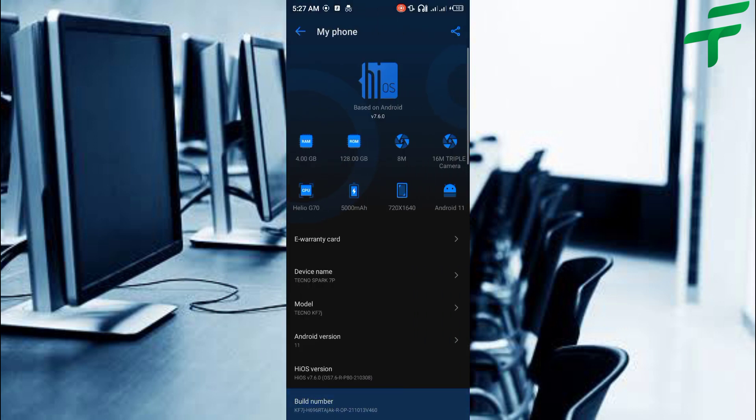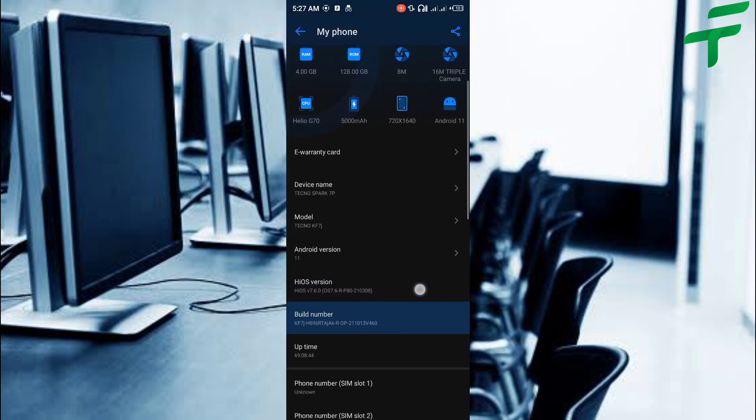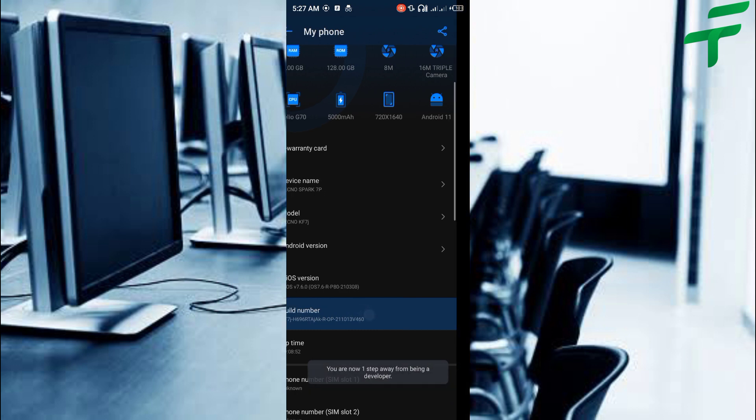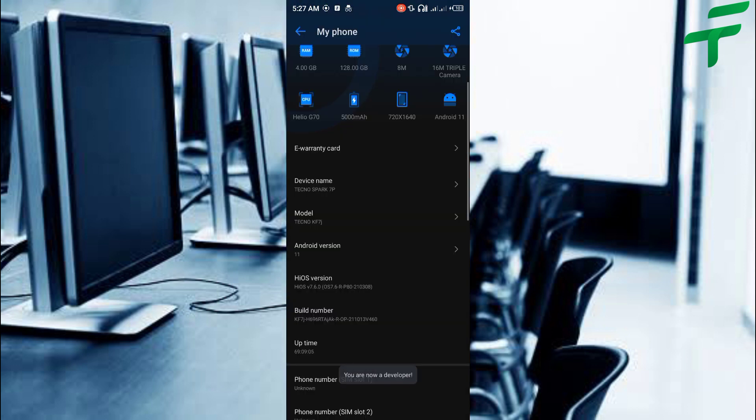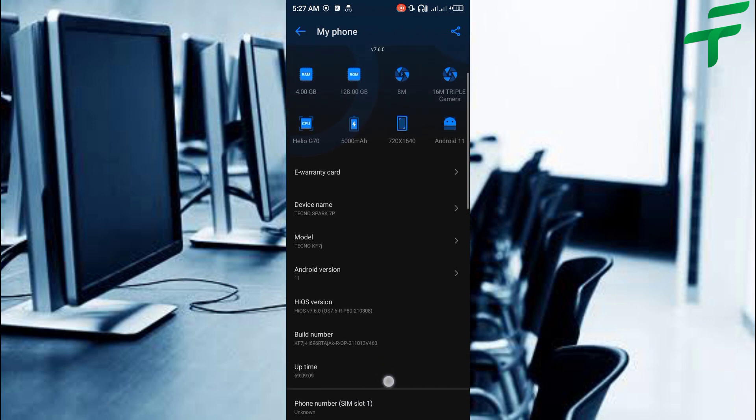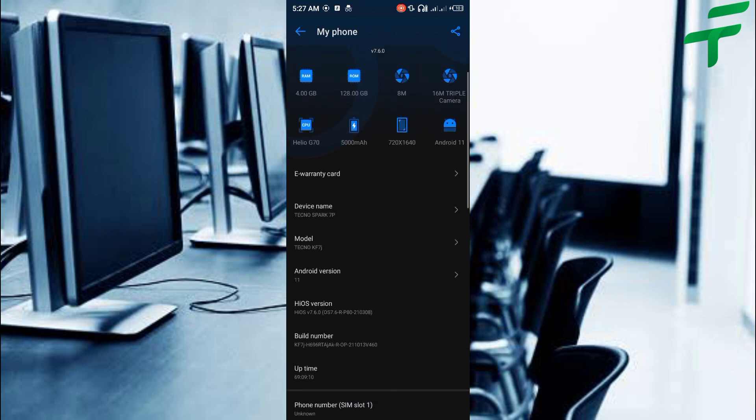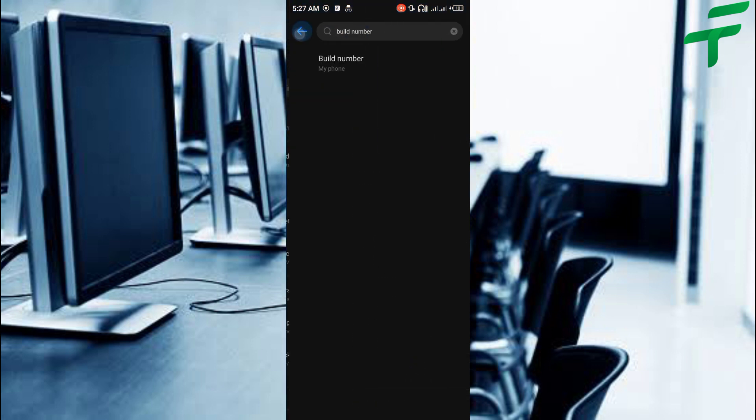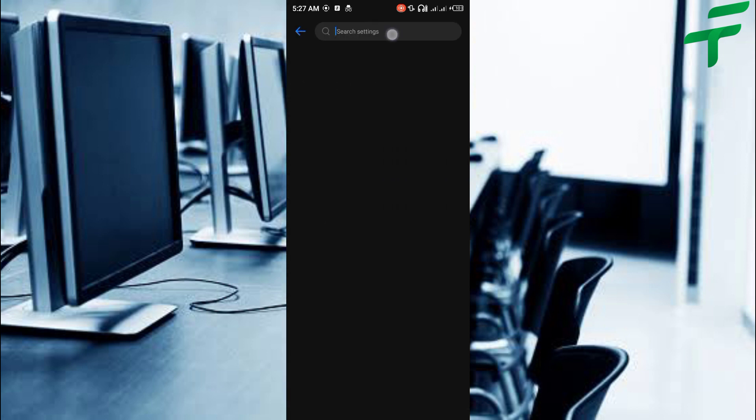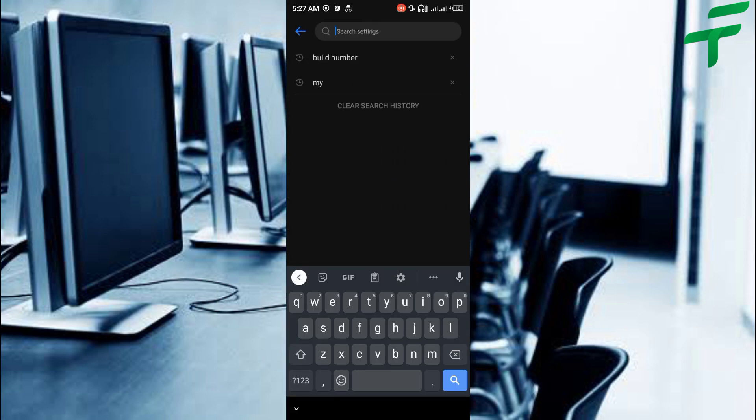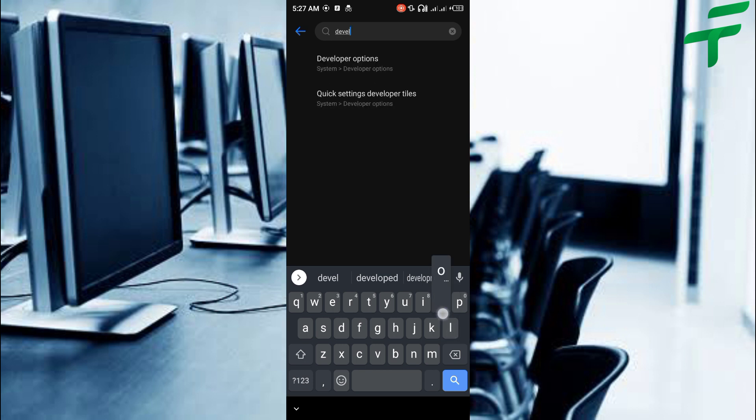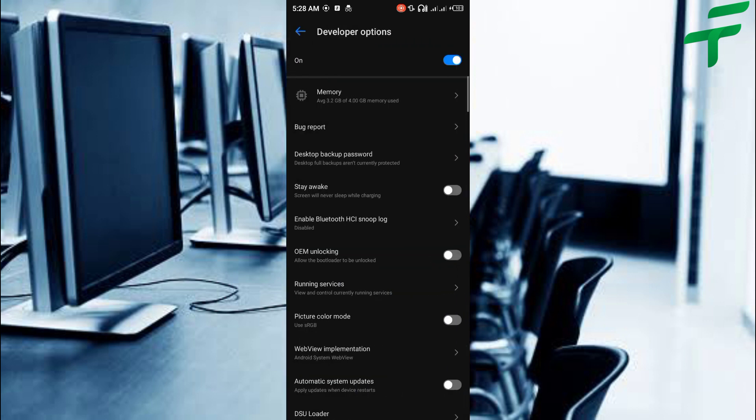On the build number, tap on it until you become a developer. Once you activate the developer mode, search for developer options using your search bar. Tap on it and toggle it on.